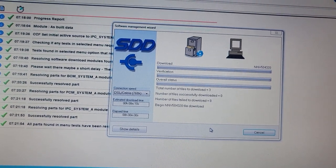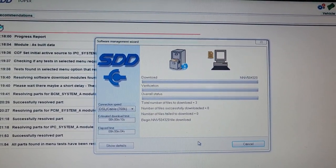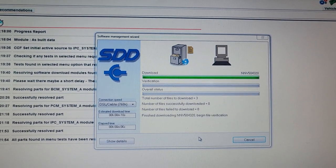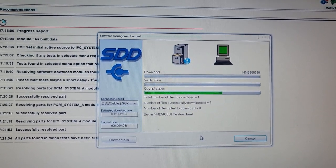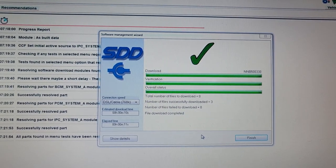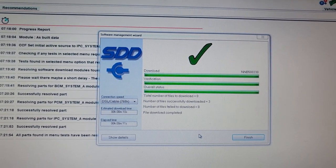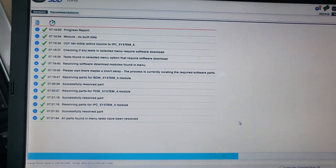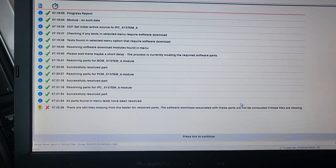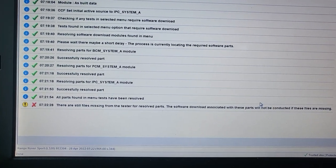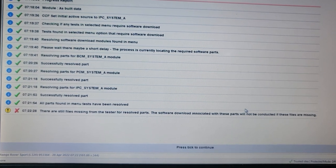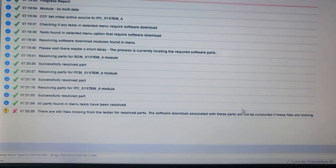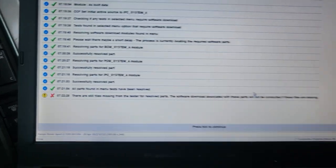Wow. This is a programming section. So beautiful. SDD. Total of files 2. Number of files successfully downloaded 2. Number of files failed 0. Download success. Finish. Thank you. So the PCM is empty. There is still file missing from the tester. But the software download associated with those parts will not be conducted if these files are missing.